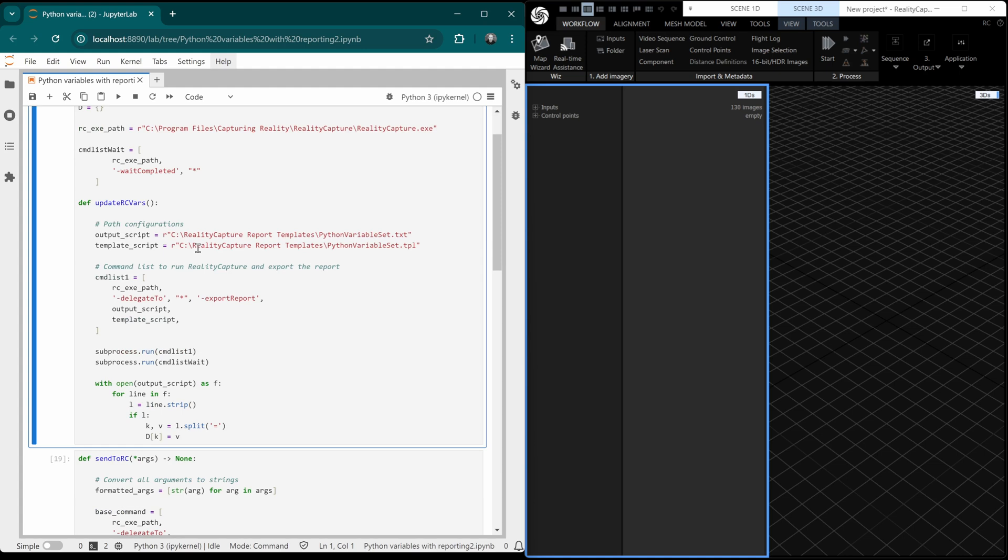Then we have our first function. This one is called updateRCVars, as in update the variables. And if you watch part one, you'll know what's going on here. We use our template and then we output to a txt file.